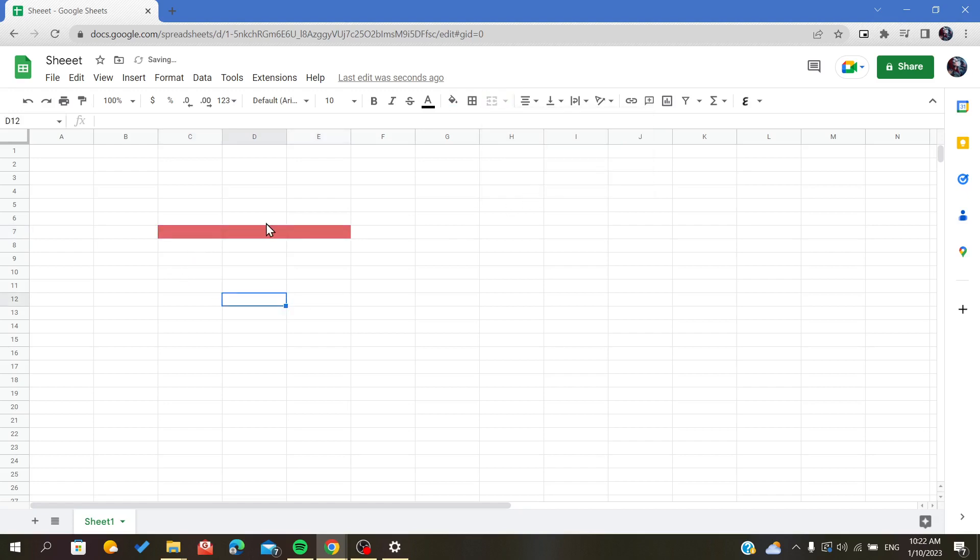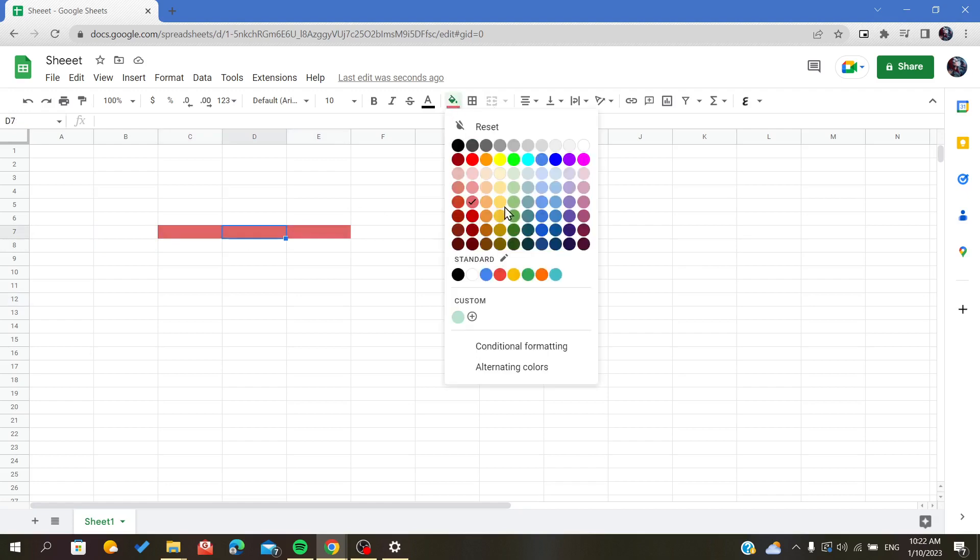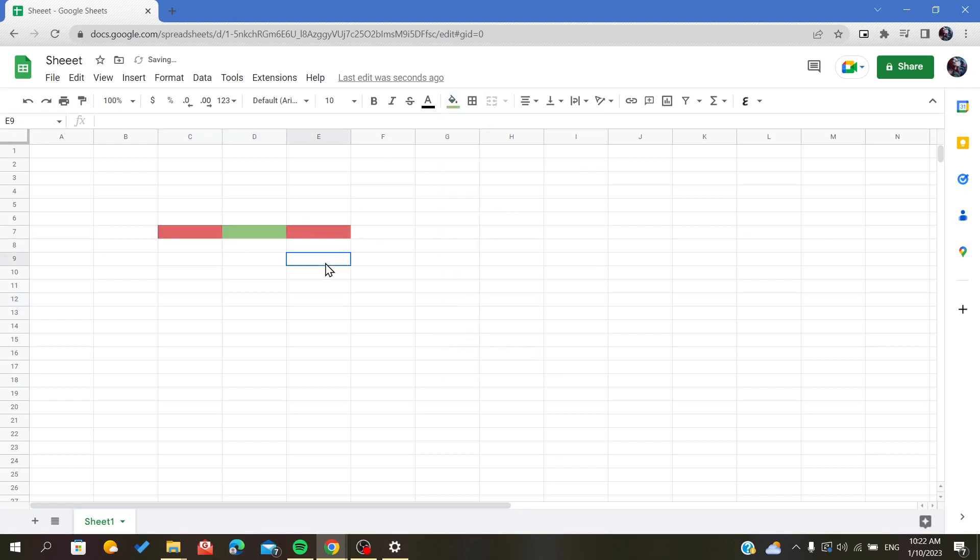As you can see, it has been unmerged and I can use each cell on its own. So this is how you unmerge your cells in Google Sheets. Thank you for watching and goodbye!